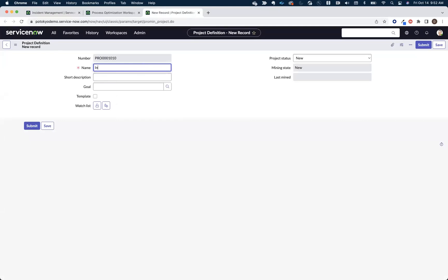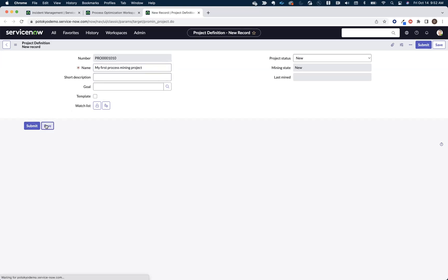We're going to be mining incident data here today. So let's come in here and we'll say, actually, you know what? Let's call this my first process mining project. And we'll hit save.